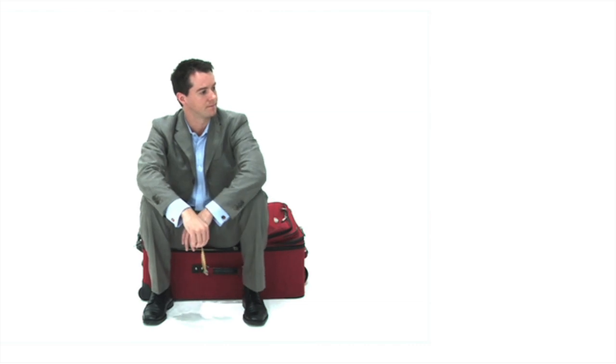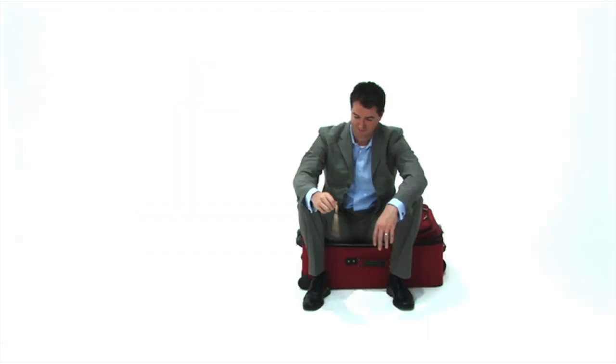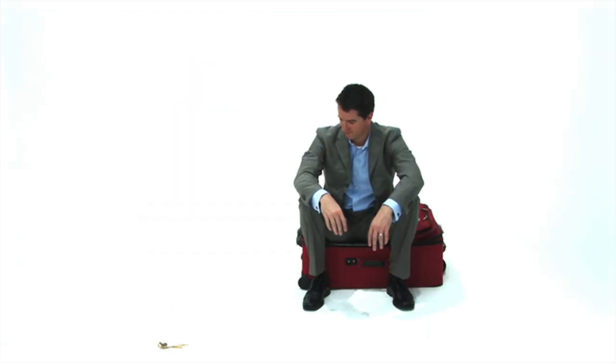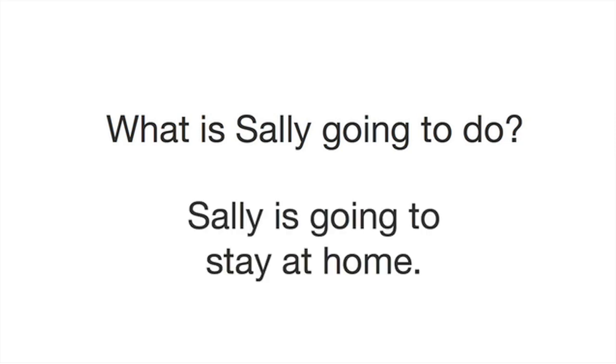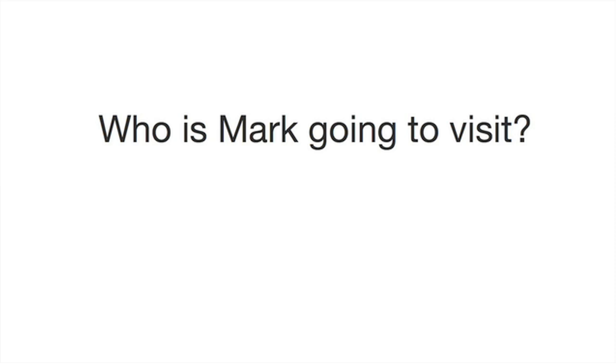How was that? How much did you understand? What is Sally going to do? Sally is going to stay at home. Who is Mark going to visit? Mark is going to visit his parents.